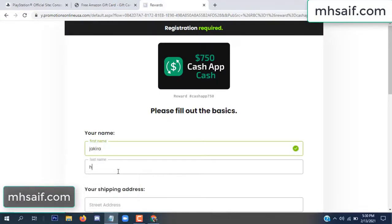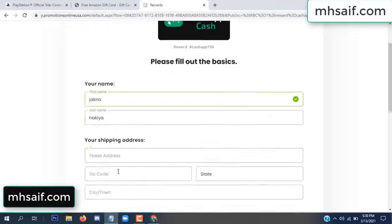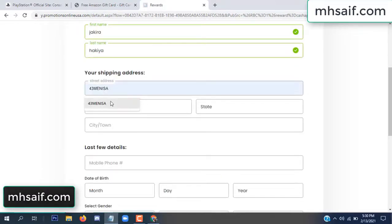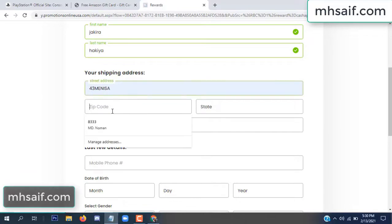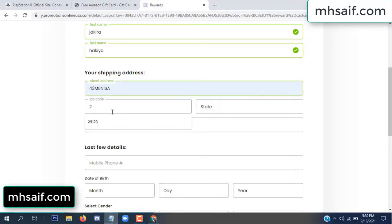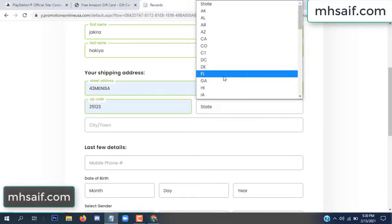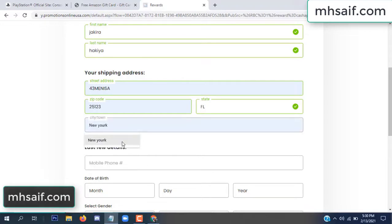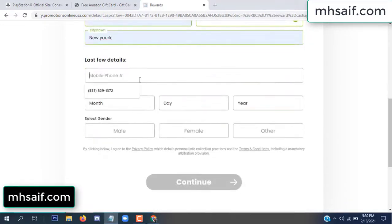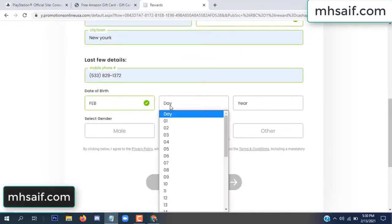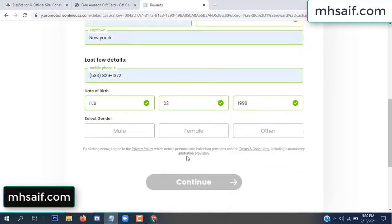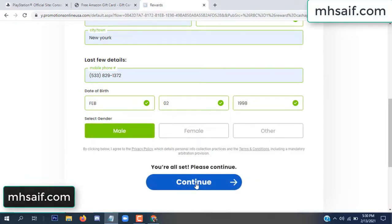Enter your first name, last name, and your shipping address, your zip code, your date of birth, and your gender.